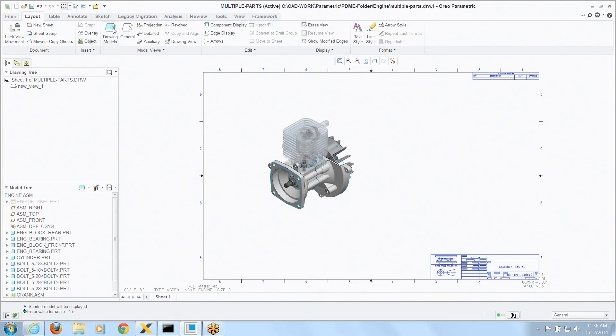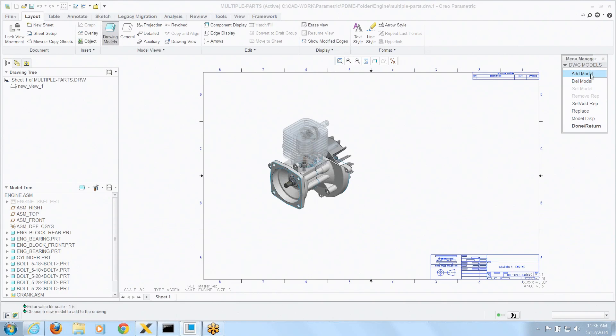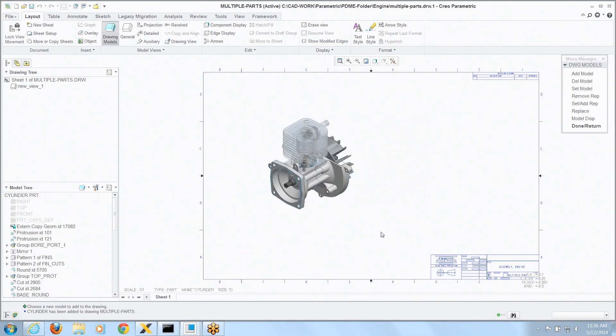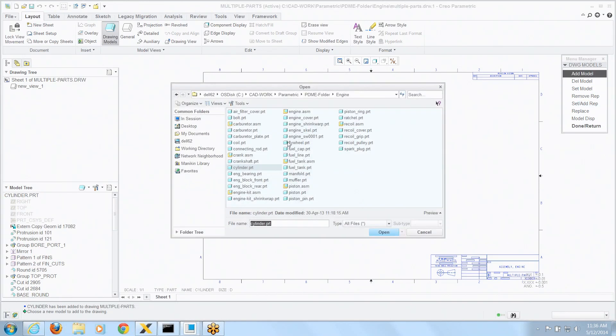So I go to the drawing models, I can say add a model and let's grab the cylinder part, and let's add another model and let's go with the piston part.